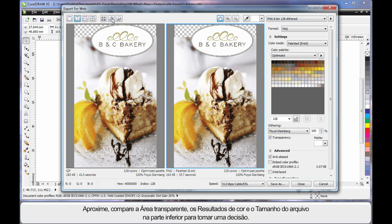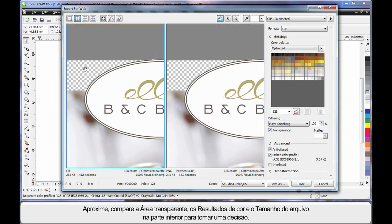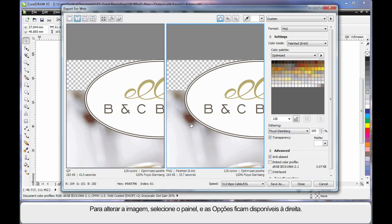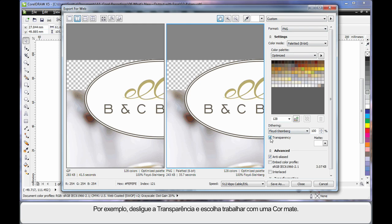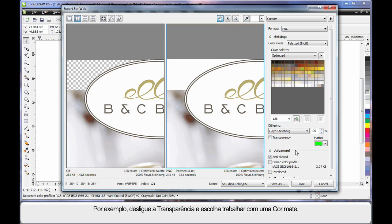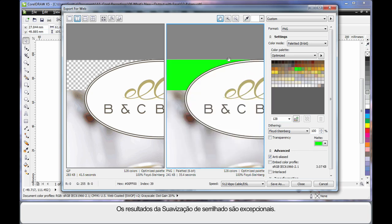Of course you'll want to zoom in, compare your transparent area, the colour results, the file size at the bottom to make a decision. To make changes to your image simply select that pane and your options become available on the right. For example I might want to turn off transparency and choose to work with a matte colour. And again the anti-aliasing results are absolutely wonderful.